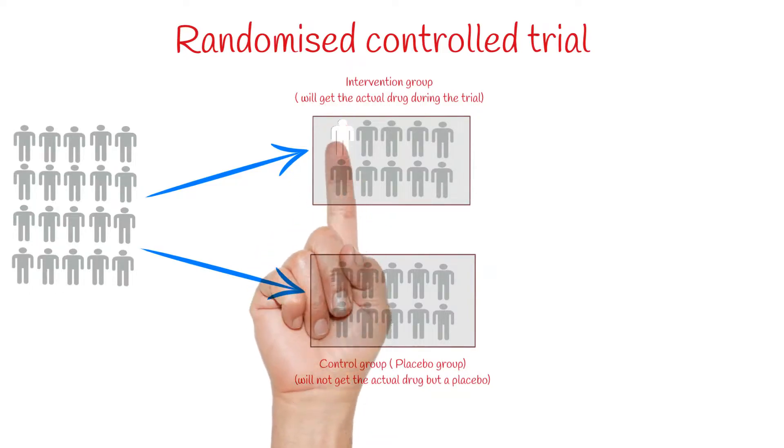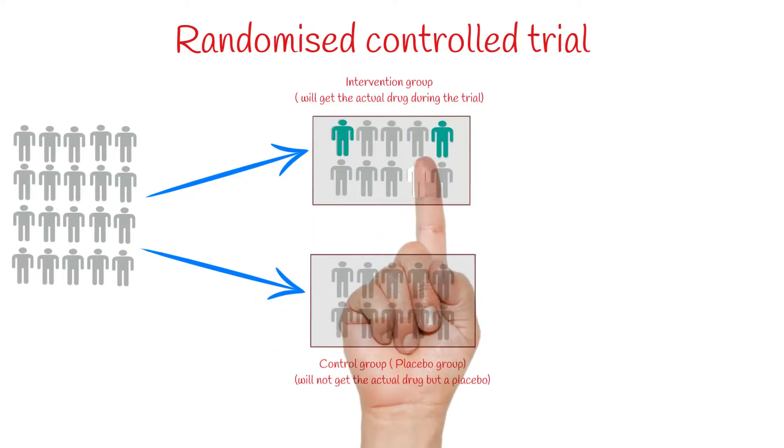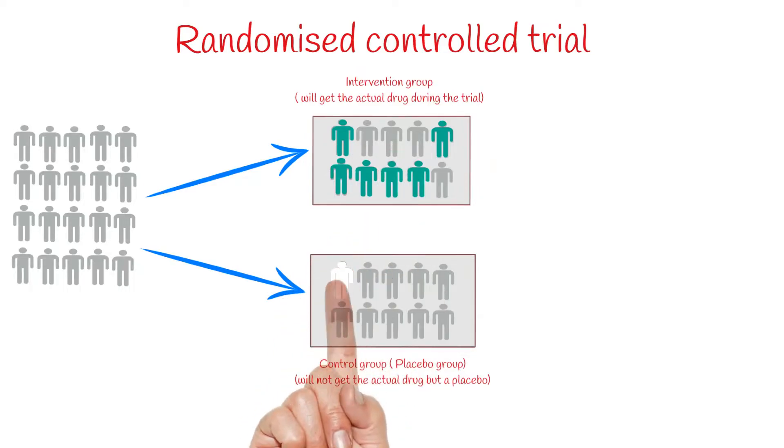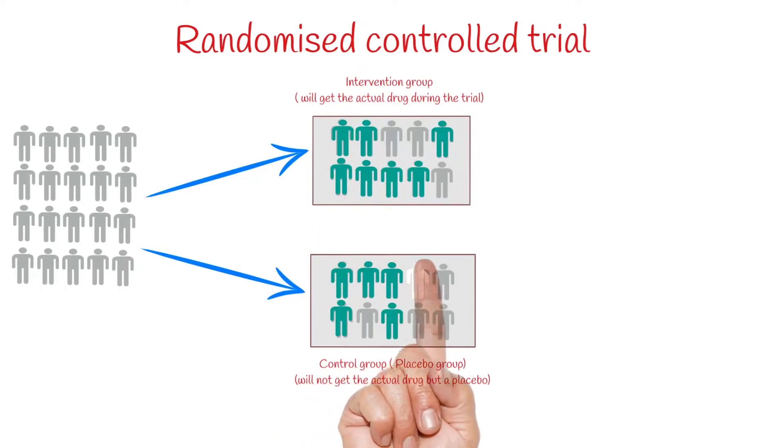All participants were observed. We noticed that in both groups, some of the participants remained healthy and some developed the disease.